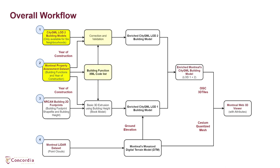In addition, the building's year of construction which is also included in Montreal's property assessment dataset is integrated with Montreal's 3D city model.